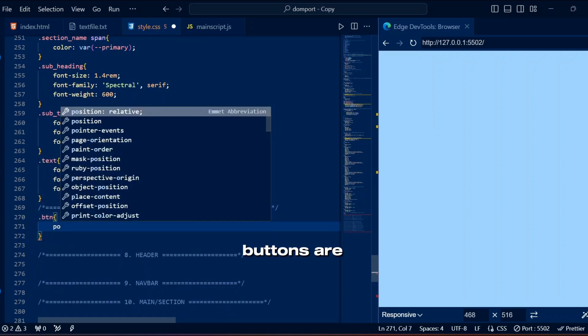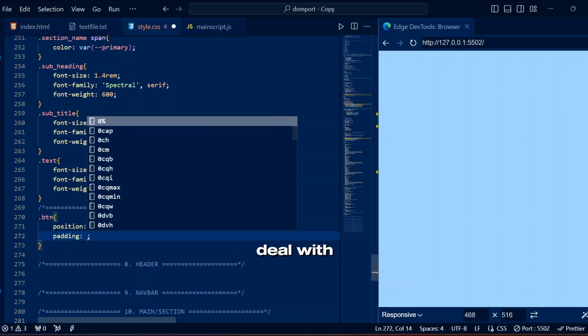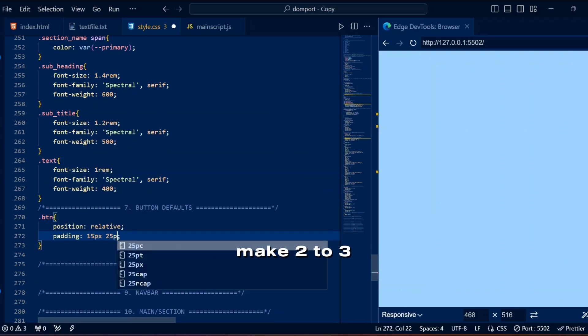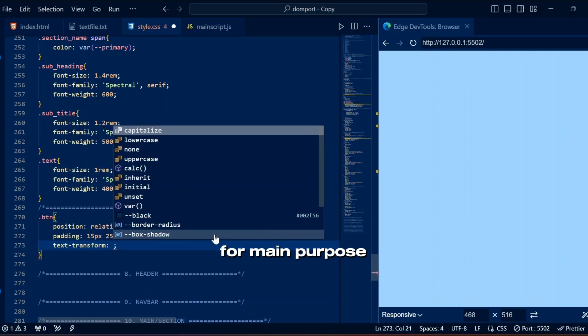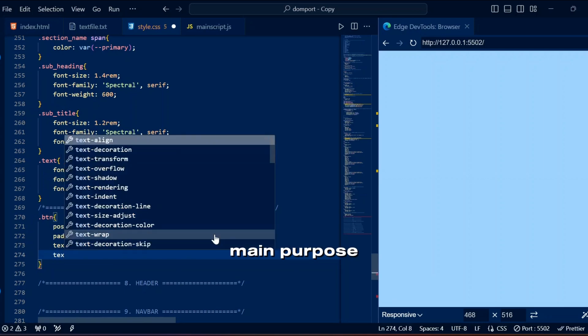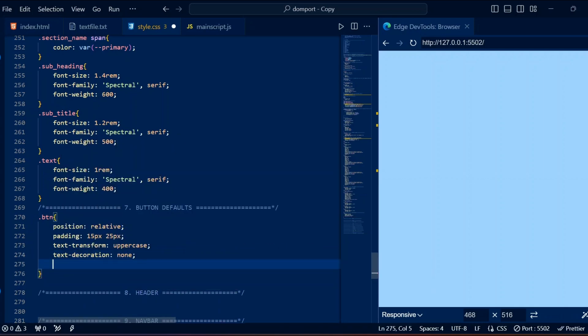I promise buttons are final thing we need to deal with in CSS. Make two to three buttons at most. First button for main purpose, second for second main purpose, meaning follow hierarchical rules for buttons as well.